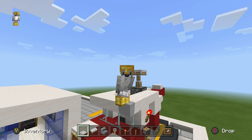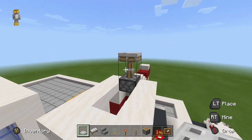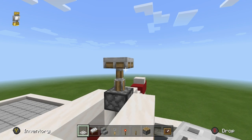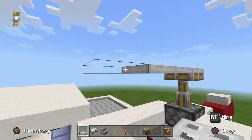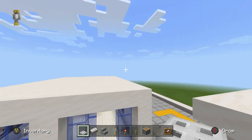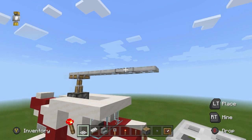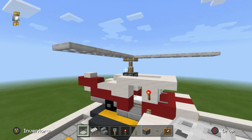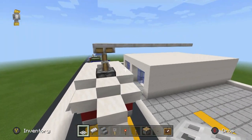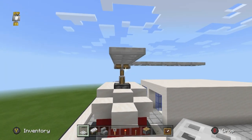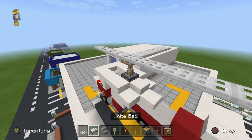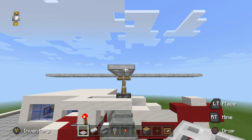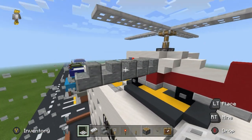These are the blades of the helicopter using iron trap doors. We want rows of five in total — we'll have to crouch to place them. One, two, three, four, five along each axis. Then along the back here: one, two, three, four, five. And the final row: one, two, three, four, five.